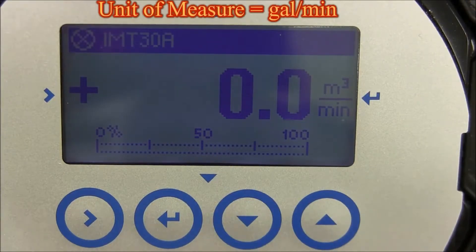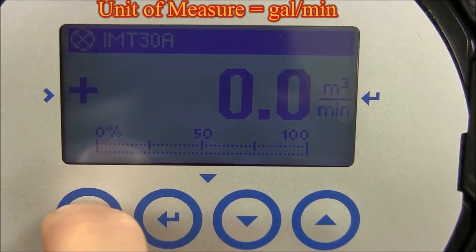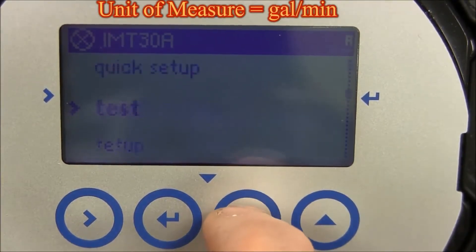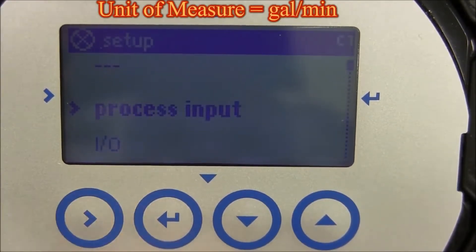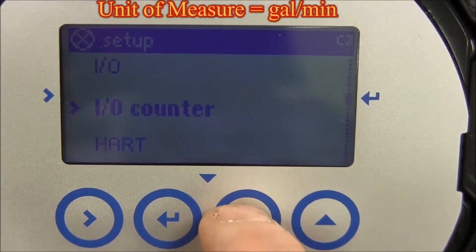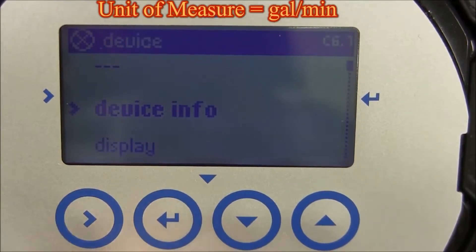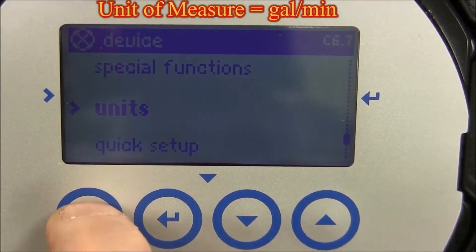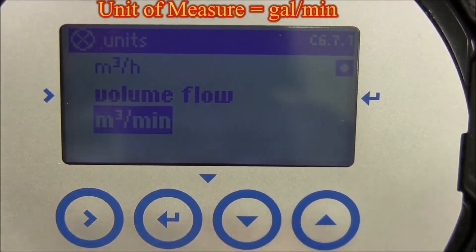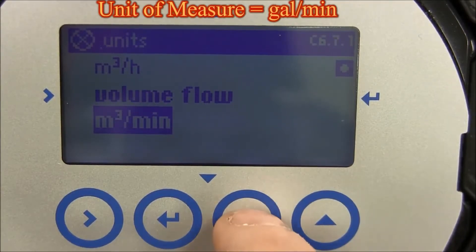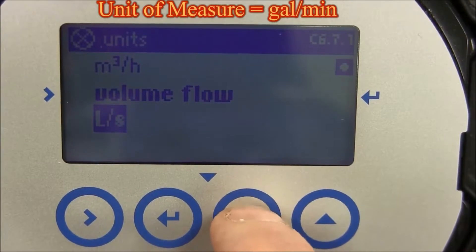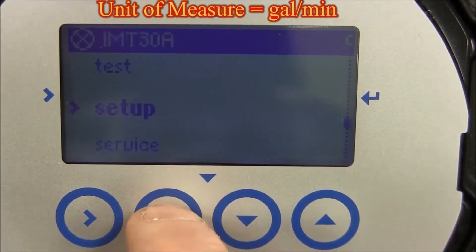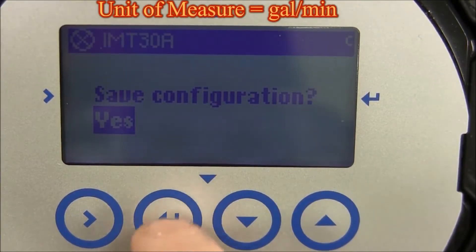To select gallons per minute as your unit of measure, press and hold the right arrow for three seconds, then let go. Press the down arrow until you see setup, then press the right arrow. Press up or down until you see device, then press the right arrow. Press up or down until you see units, then press the right arrow. Press the right arrow to go into volume flow and go up or down until you see gallons per minute. Press the right arrow, then press the enter key. Continue to press the enter key until you see save configuration. With yes highlighted, press the enter key to save your selection.